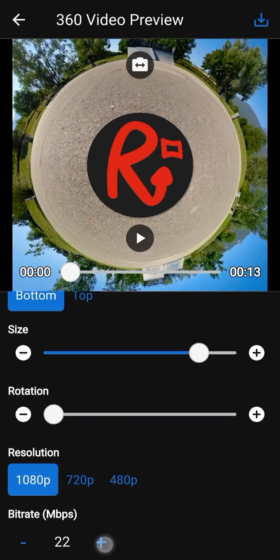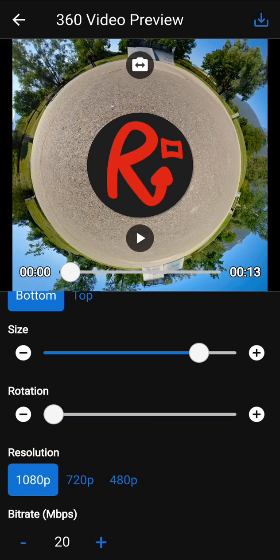Bitrate parameter sets the bitrate of the video. Now, you can export the final 360 video by using the button in the top right corner.